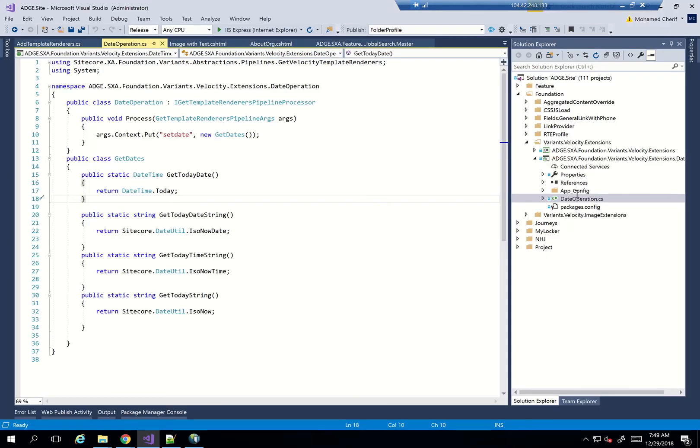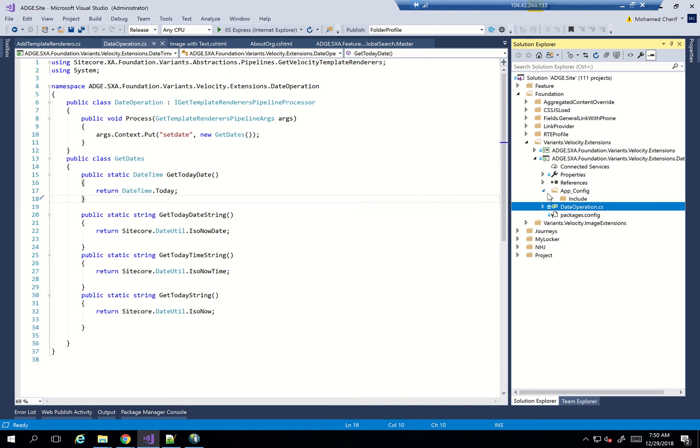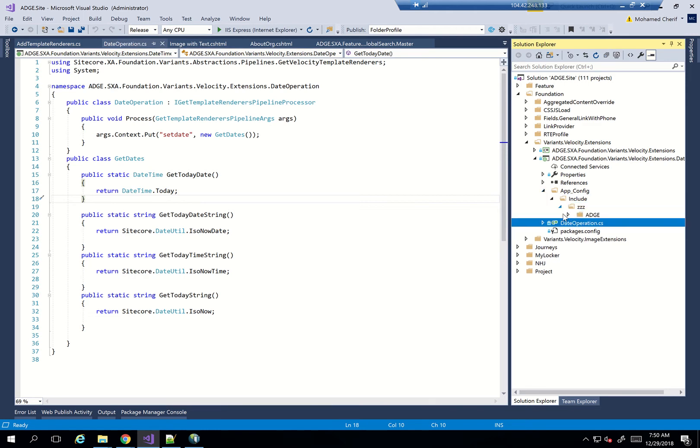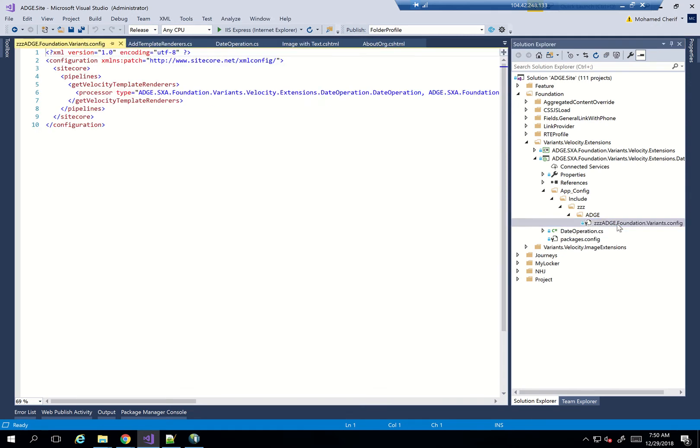Now, let's see the code. So what we've done here is I created a new project, a web project, that I called Variance Velocity Extensions DateTime. And what I need to do is ultimately two things. I need to create an app config include.